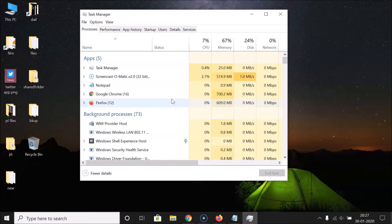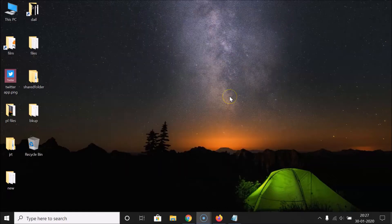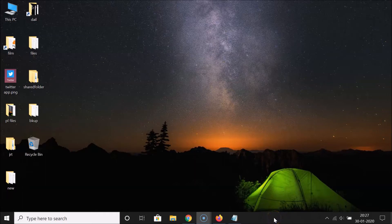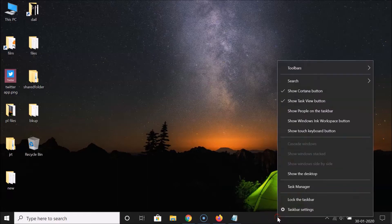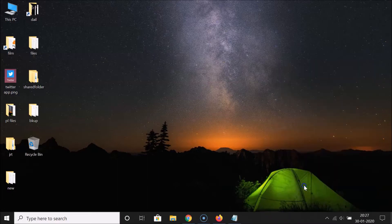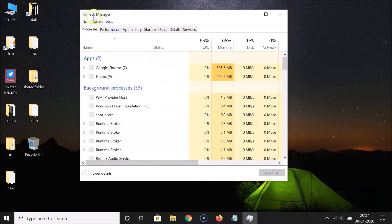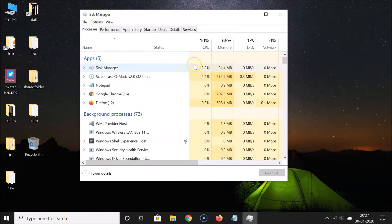You can also open Task Manager using another method. Go to your taskbar, find the empty space, and right-click over there. In the context menu, click on Task Manager to open it.